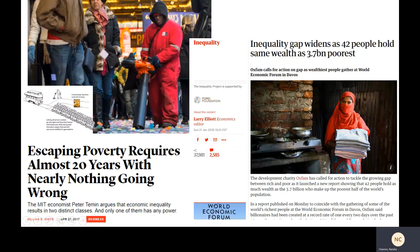This is a problem that persists to the day. Escaping poverty requires almost 20 years with nearly nothing going wrong in the United States. Inequality is so great that you have a handful of people that own most of the resources of the world. And we can ask rightly: at what point does this become unsustainably immoral?